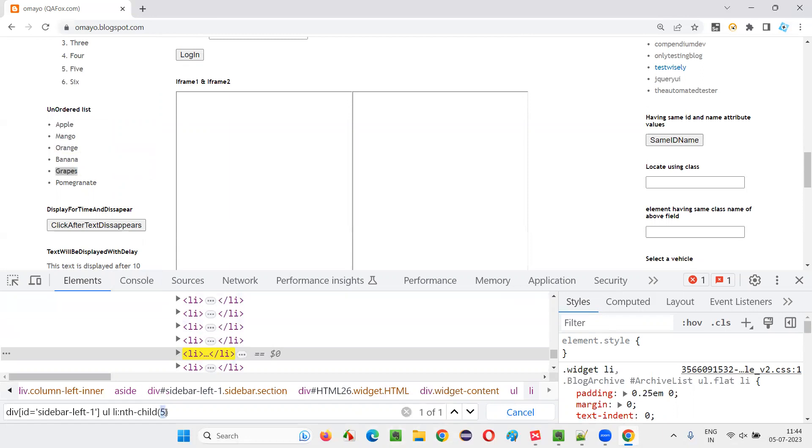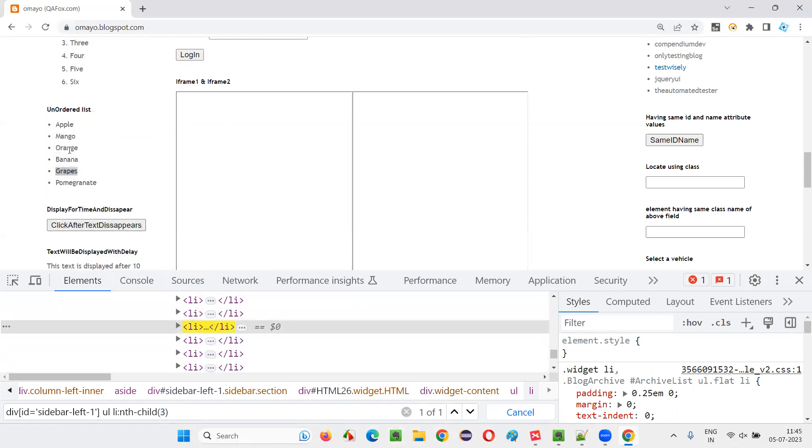If I give three, what is getting located? Orange is getting located.